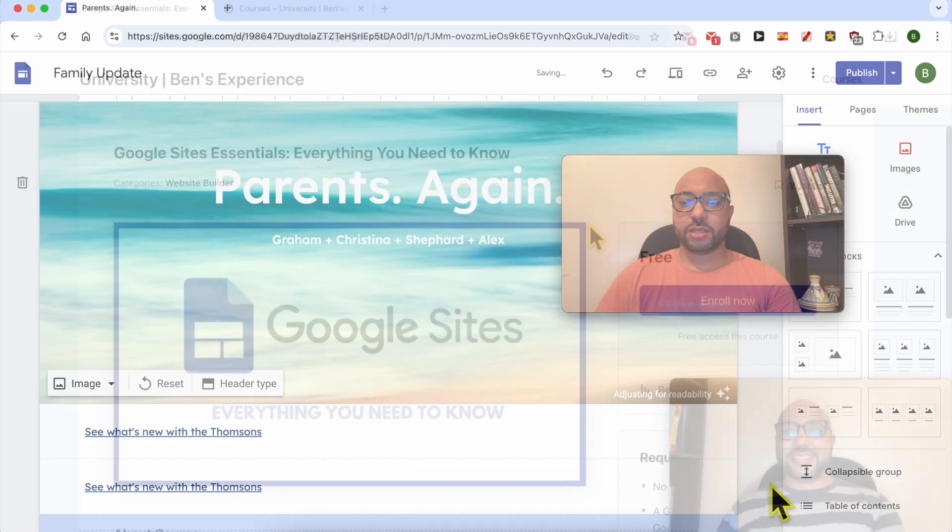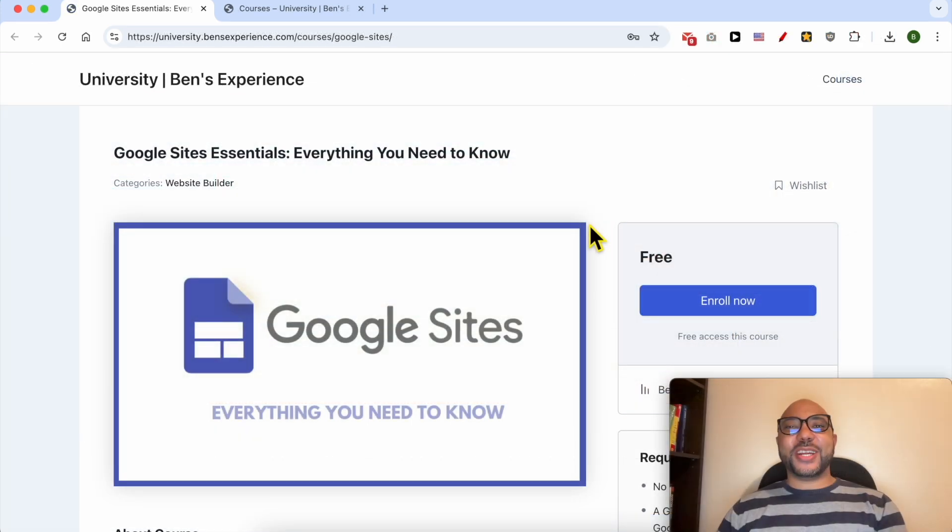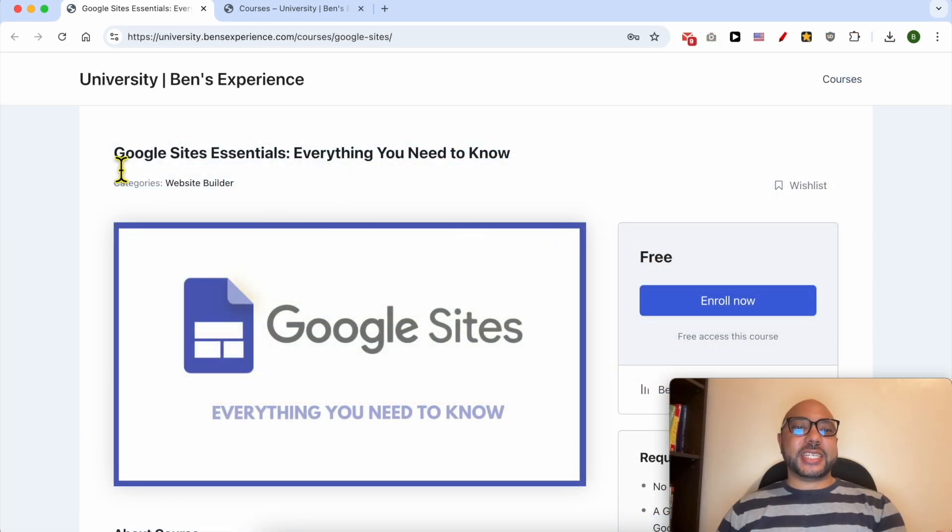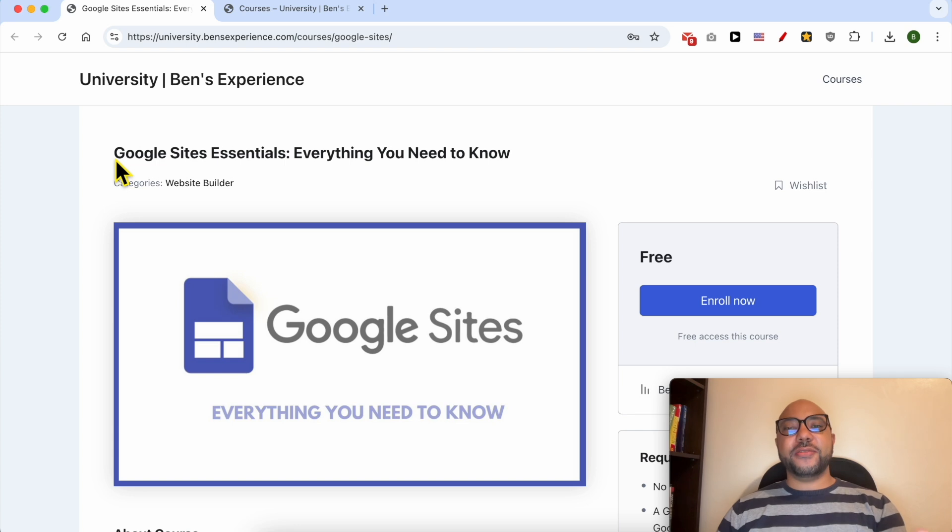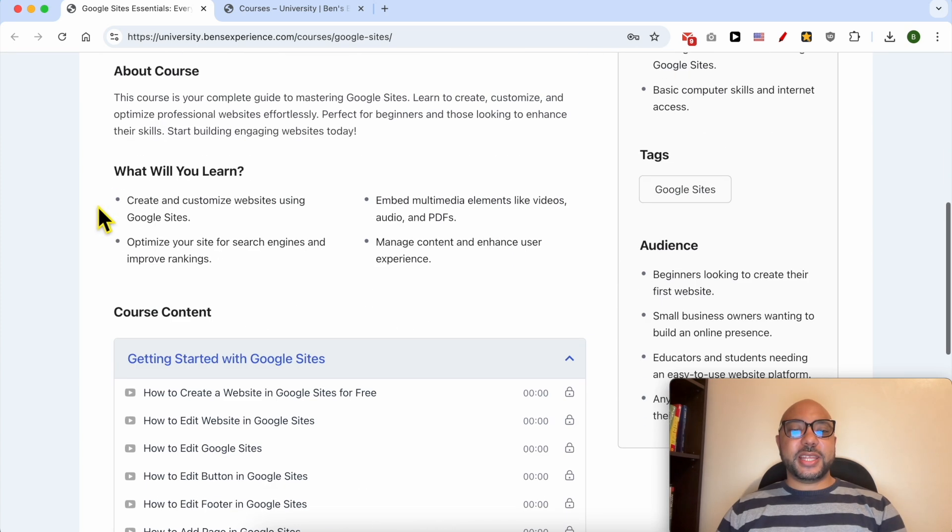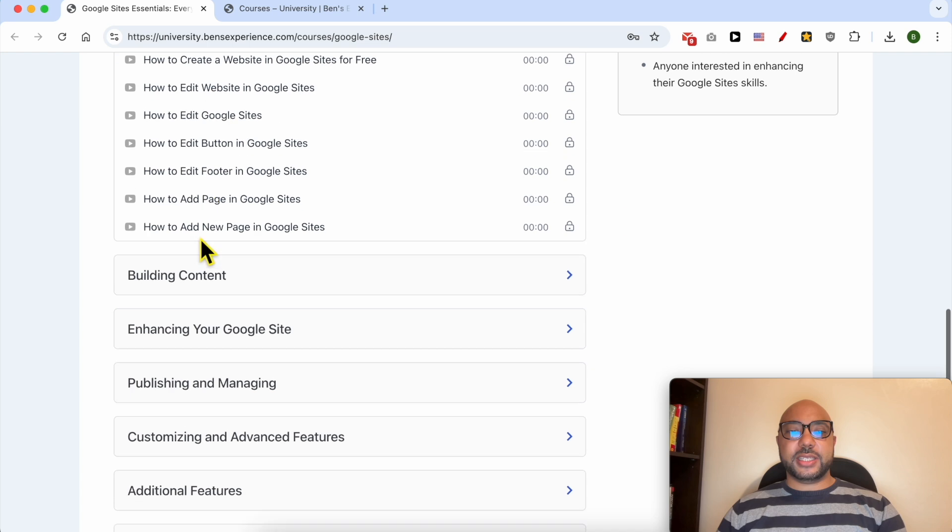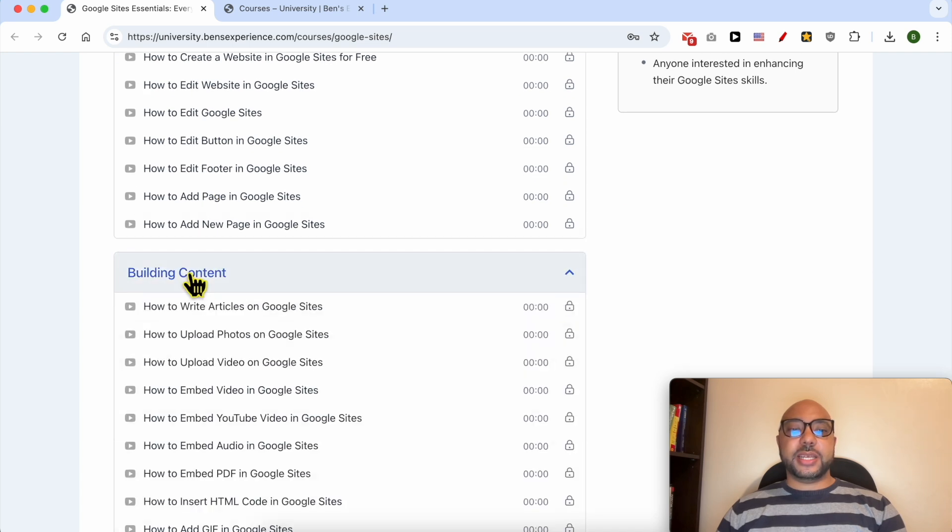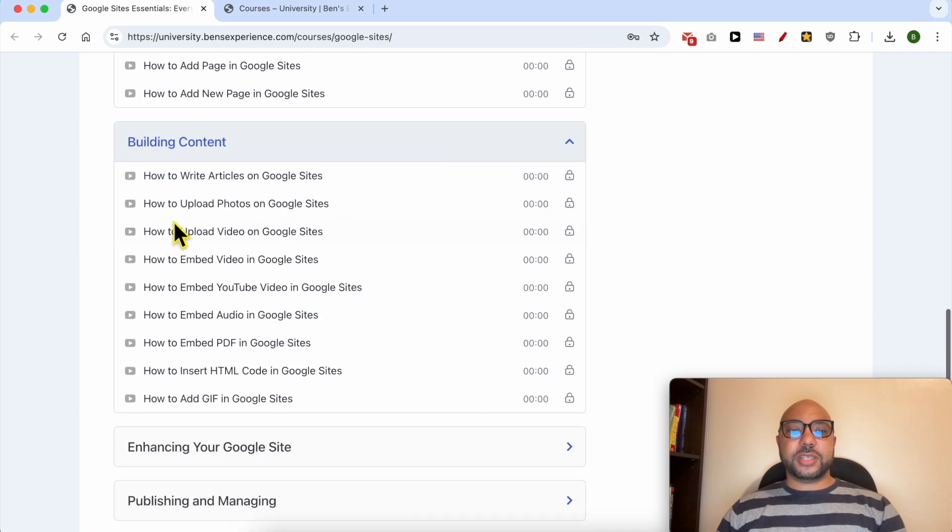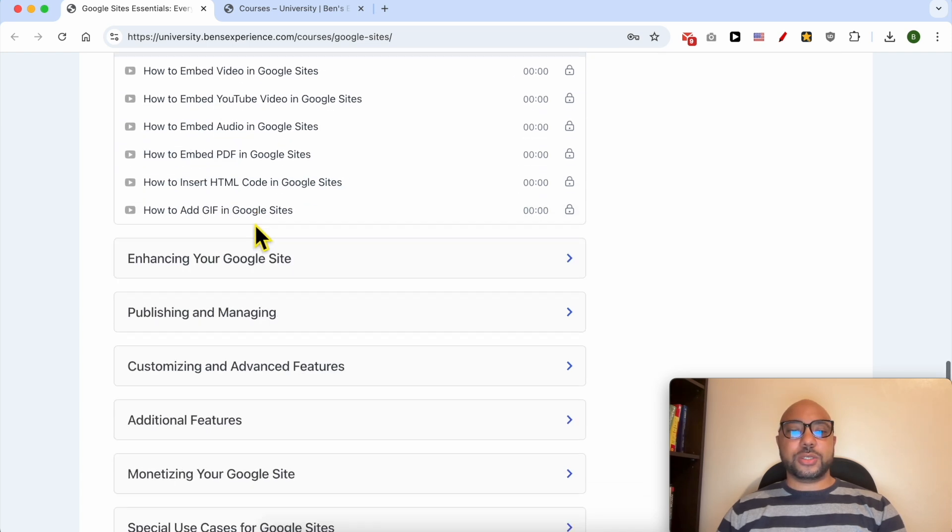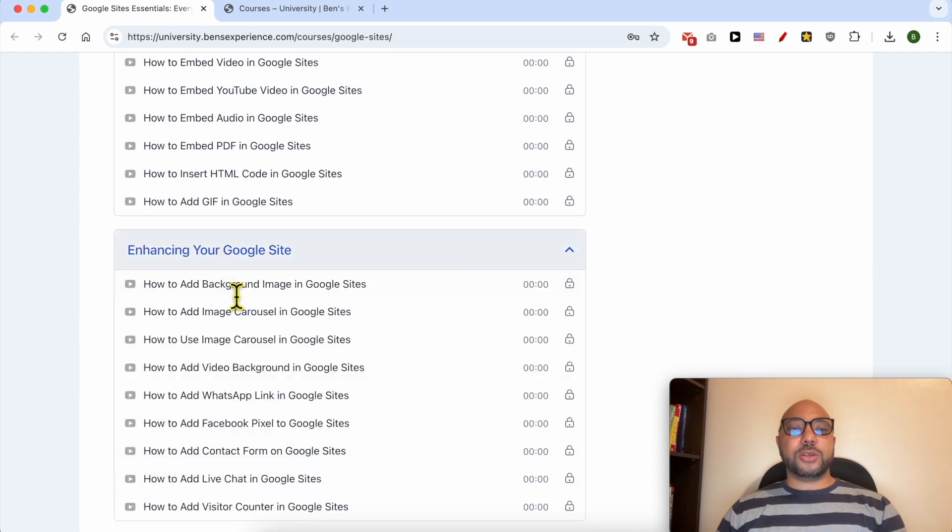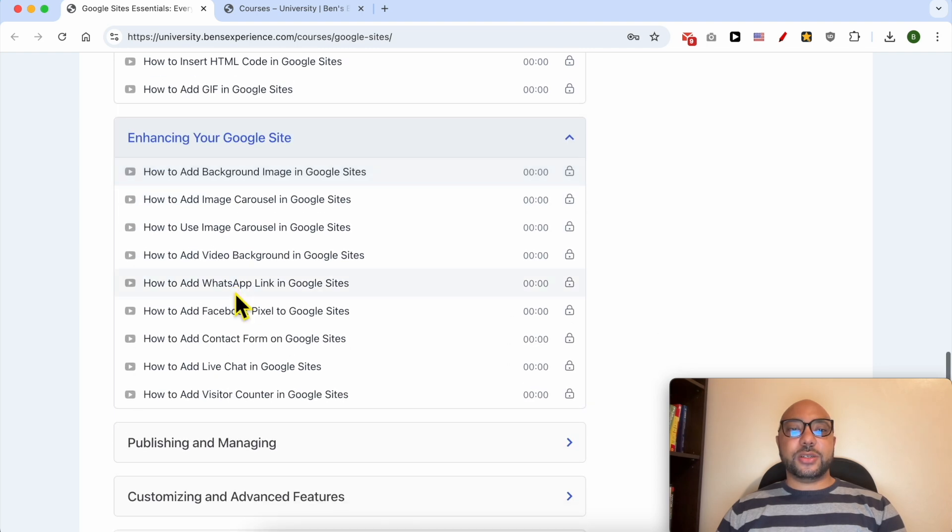Before I continue this tutorial I would like to let you know that you can get access to my Google Sites online course today for free. Inside this course you will learn many things including how to get started with Google Sites, building content for example how to write articles and upload videos or photos.